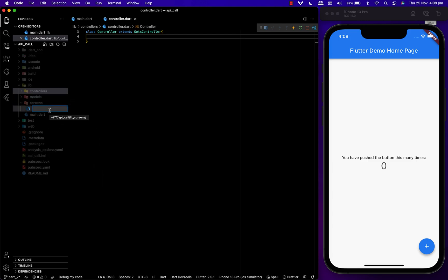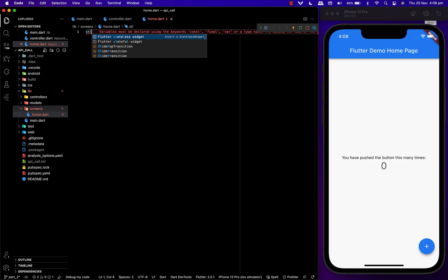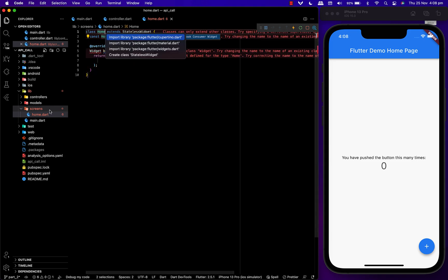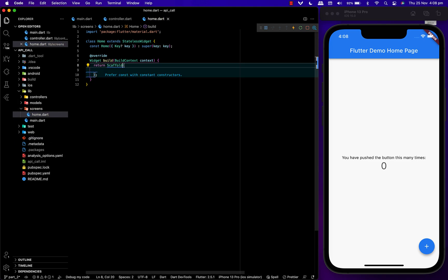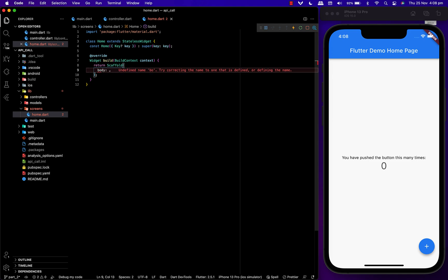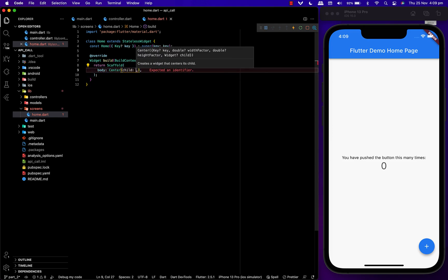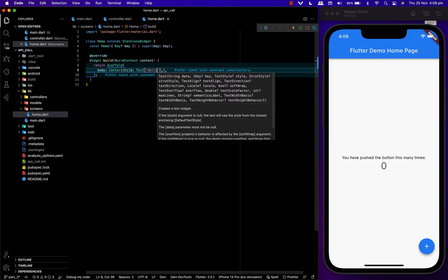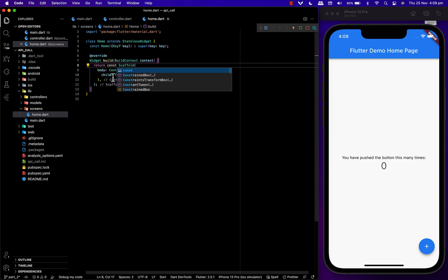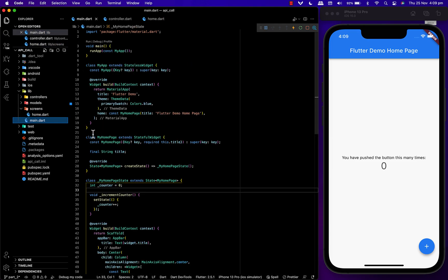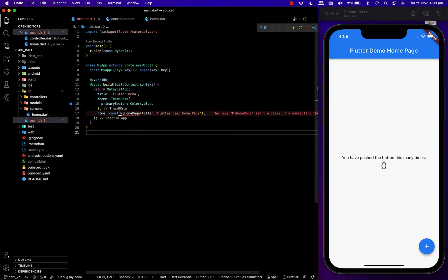Then we'll create our home page file. Inside the home page we'll be having a scaffold. To get back to the main page, we'll remove all the default coding and call in our homepage there.